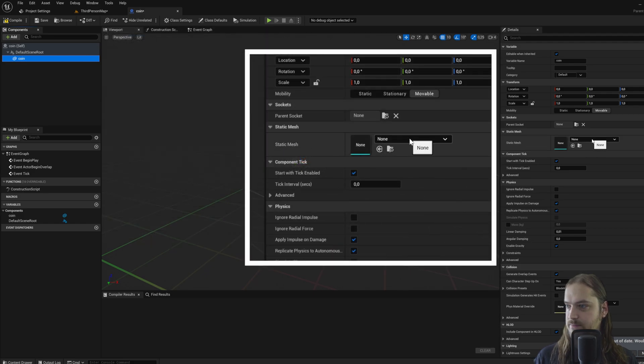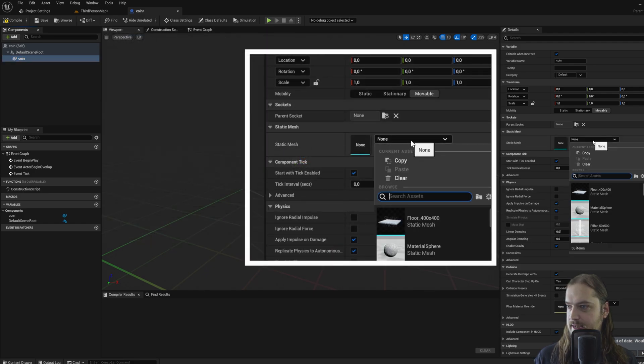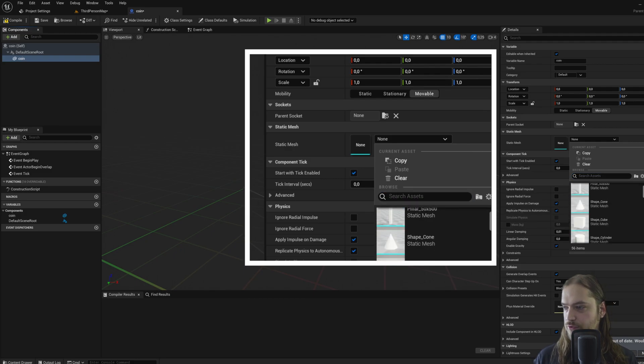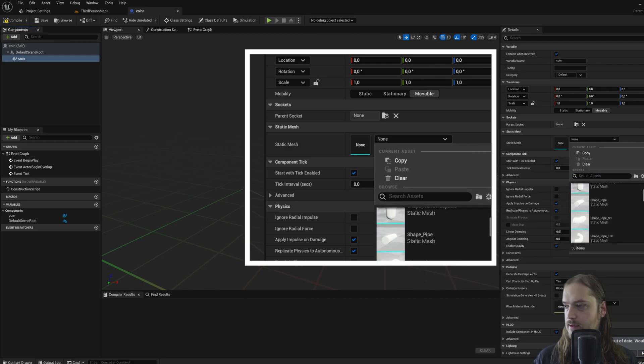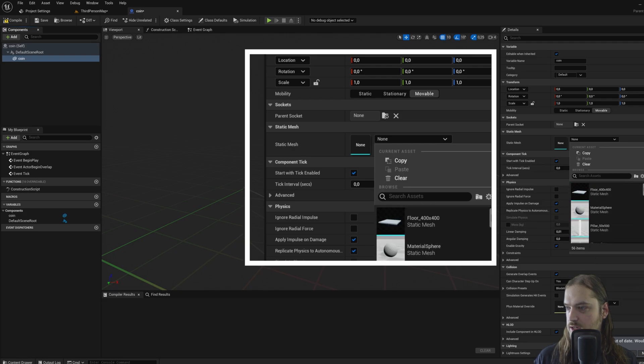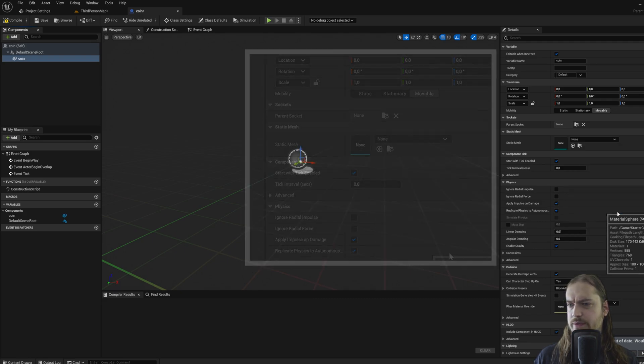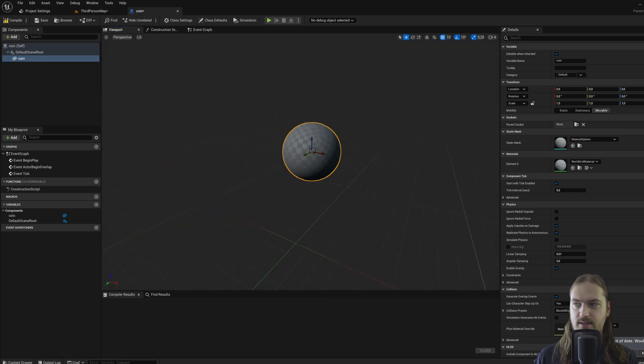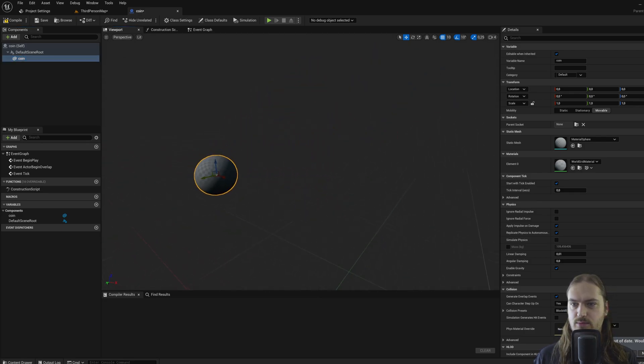And here on static mesh, we can select the mesh that we want. Unreal again, with the starter content, has a lot of meshes already built in. So let's try to make a thing that looks like a coin. You know what, we can just use the sphere for that. It's round, it's pretty much all we need.